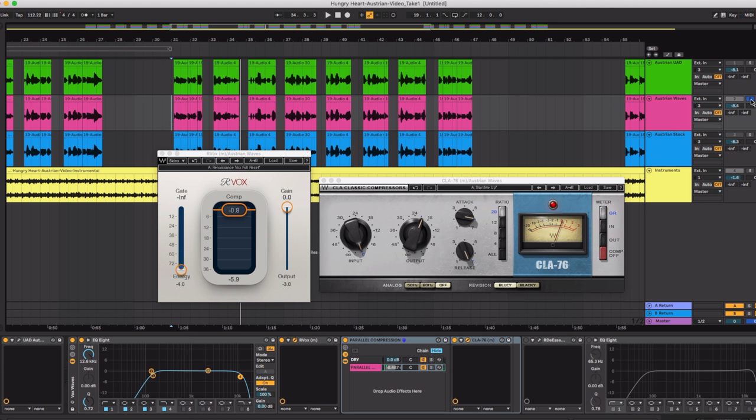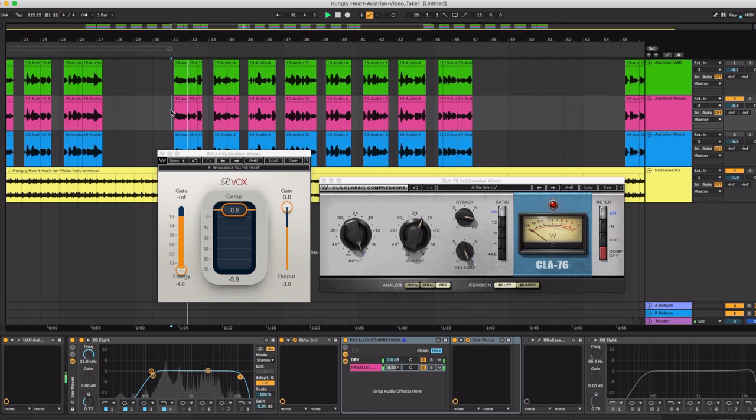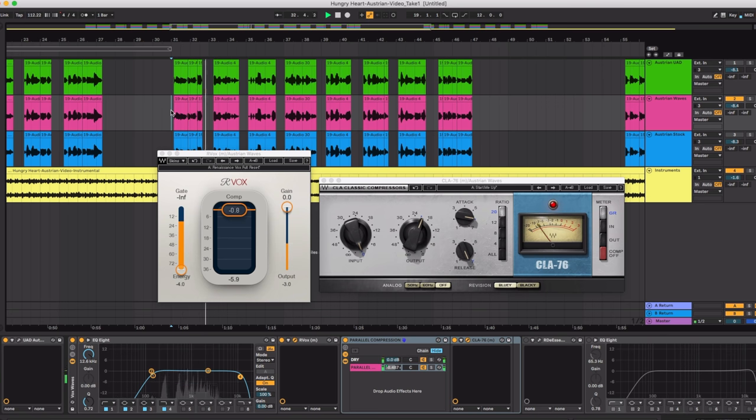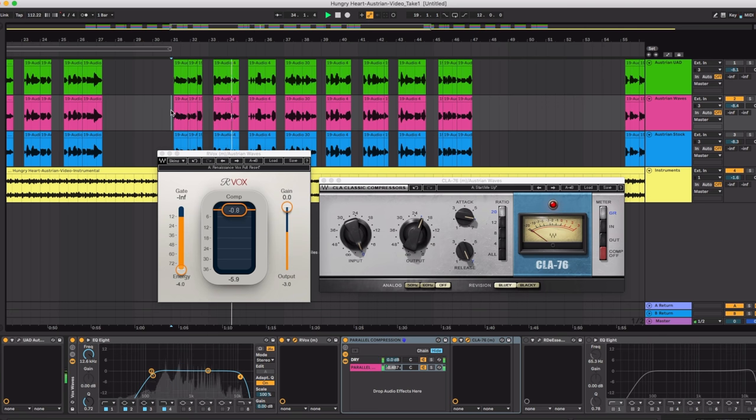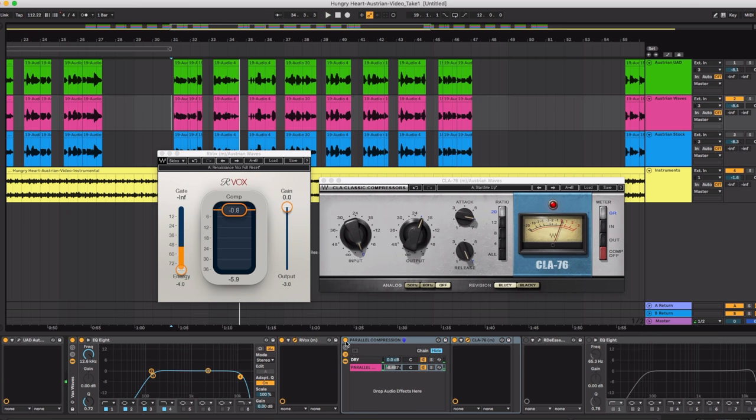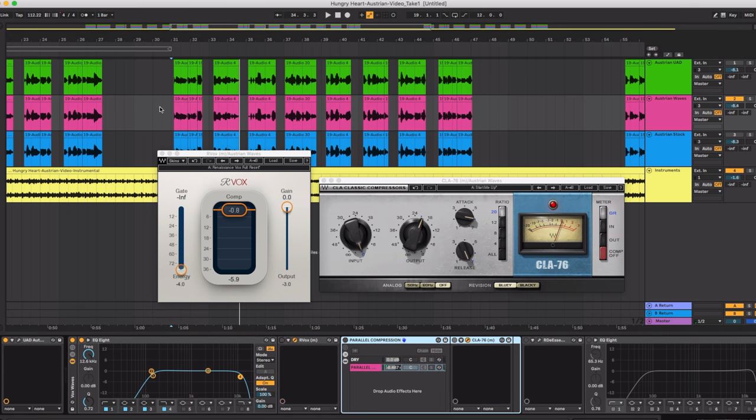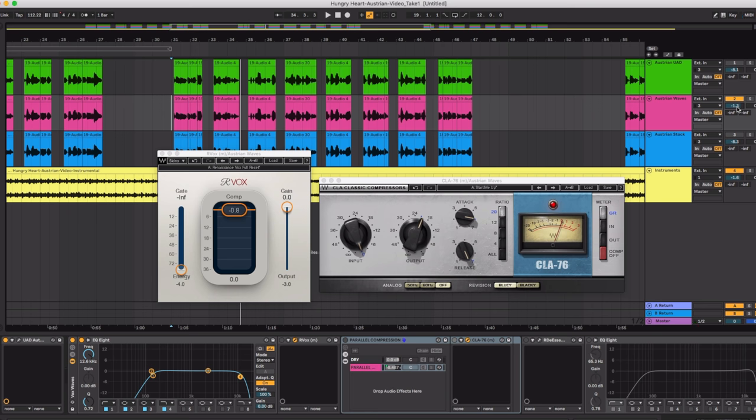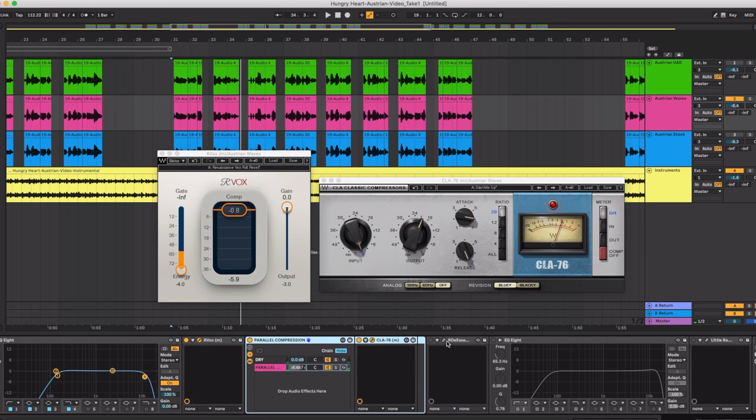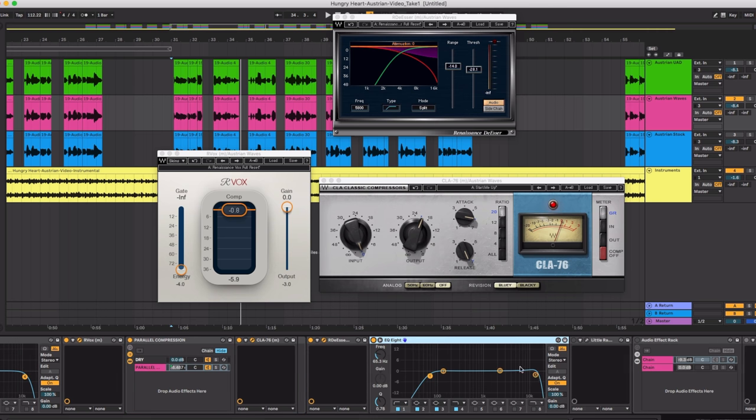But also listen to it in the mix without any of the other effects. So just those two compressors make such a huge difference. Without the compressors in there you hear the volume of my voice going in and out a lot. Next up I added the Waves Renaissance de-esser as well.